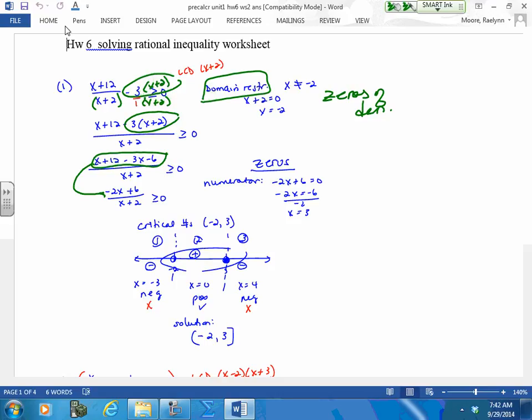Take the zeros of the denominator. Zeros of the numerator, zeros of the denominator. Once you do that, segment your number line through those zeros. The zeros of the denominator are always going to be open because you can't have a zero in your denominator. The zeros of the numerator go by whatever this inequality sign is — if it has an equal sign, fill it in. Now test.